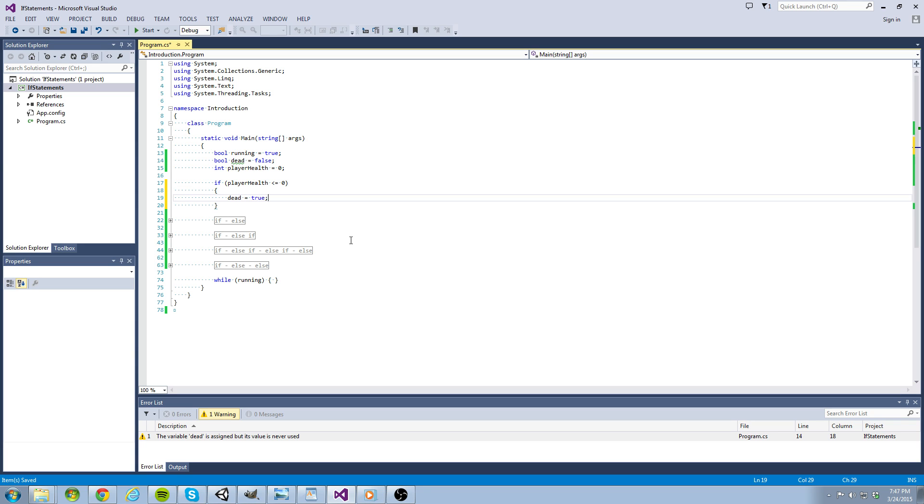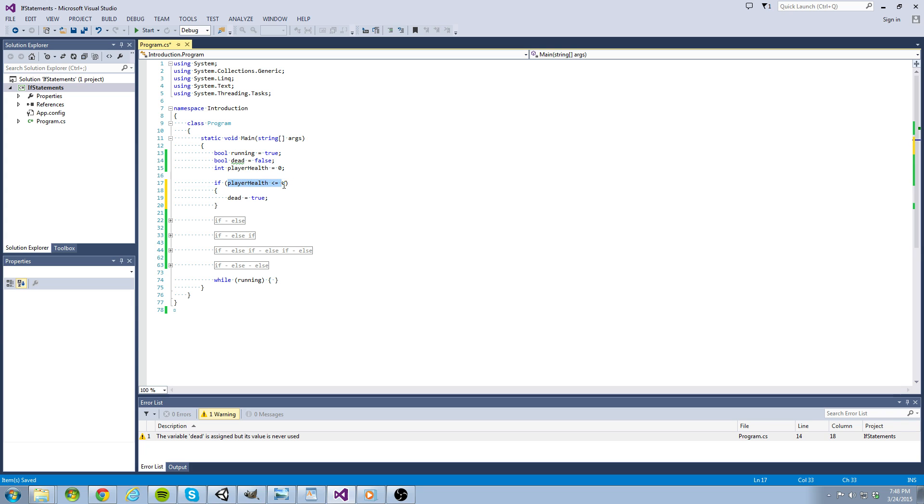Let's examine this block of code. First we use C-sharp's keyword if, then we add parentheses. Now inside the parentheses of an if statement is going to be our test condition. Our test condition can only be returned true or false.